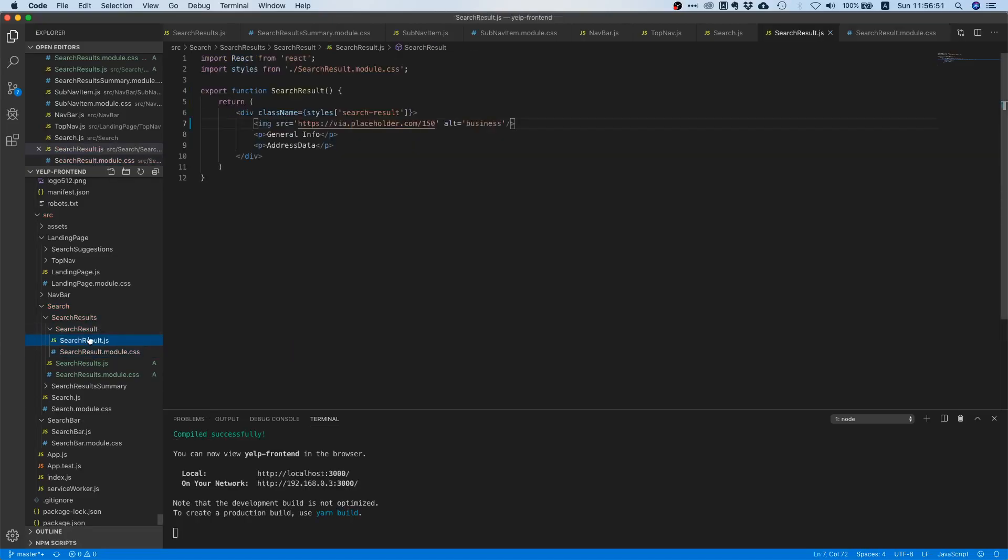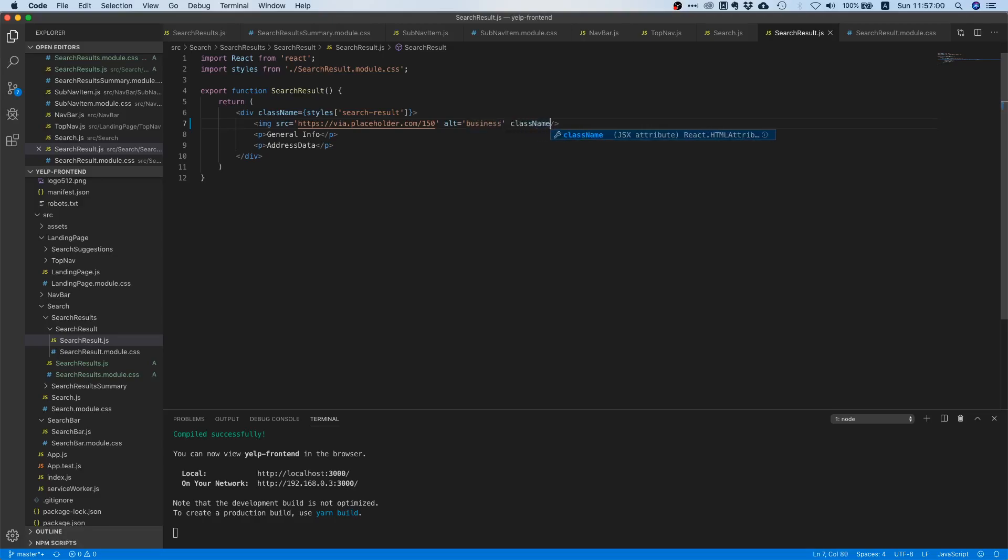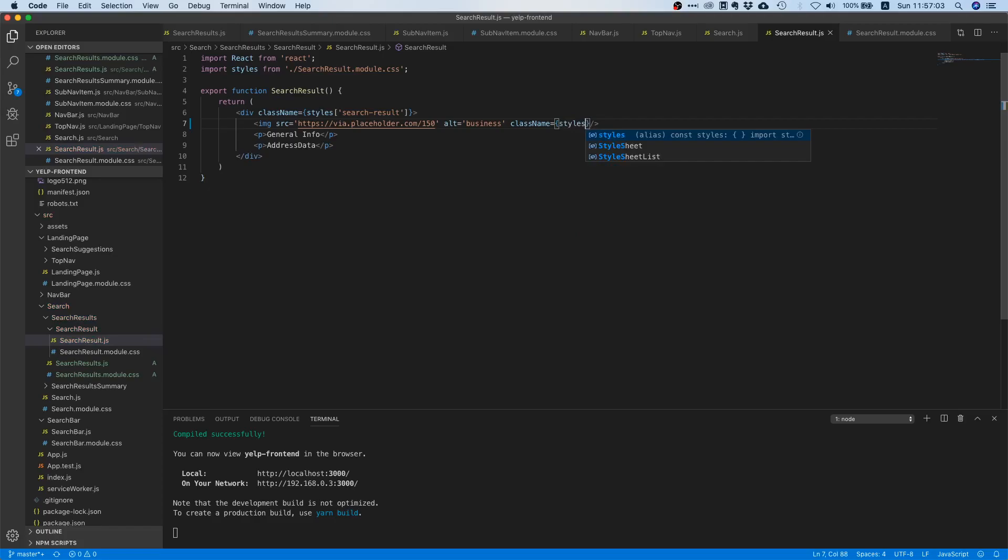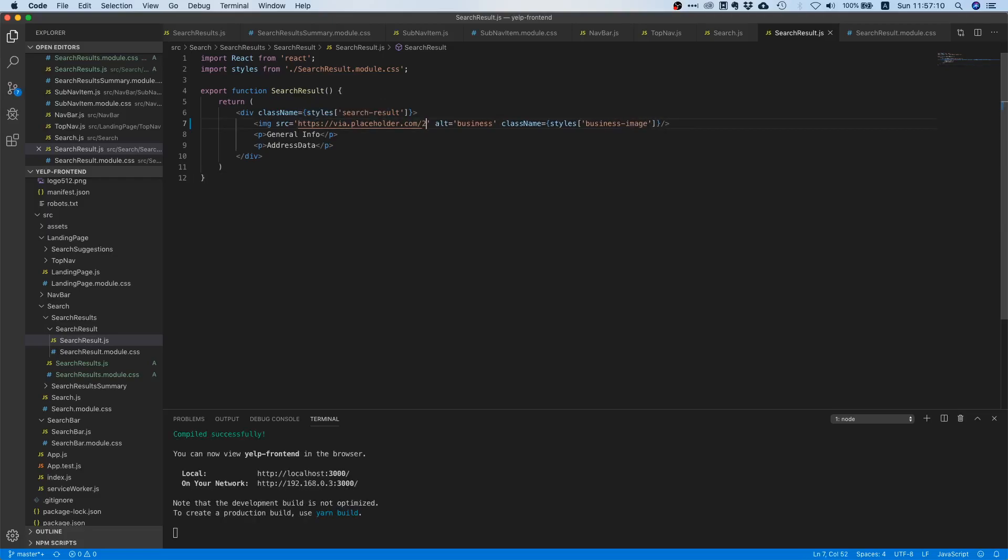Let's go back and say class name equals styles and then let's use the class we just created business image. Okay that should do it and we want the 210 pixel version.